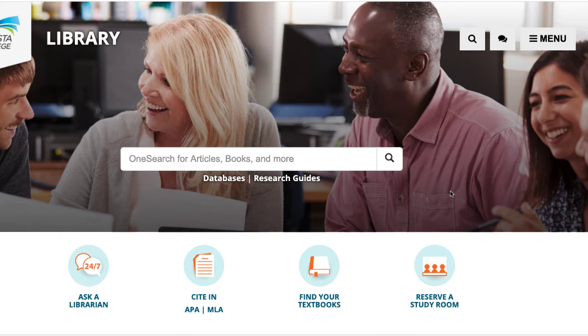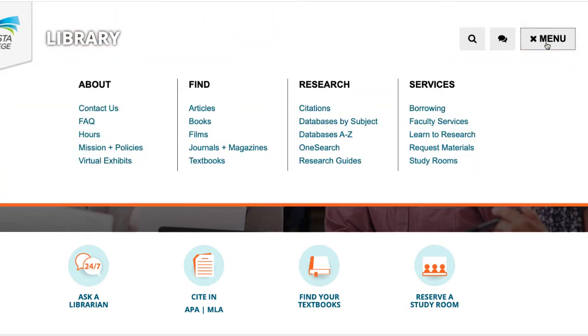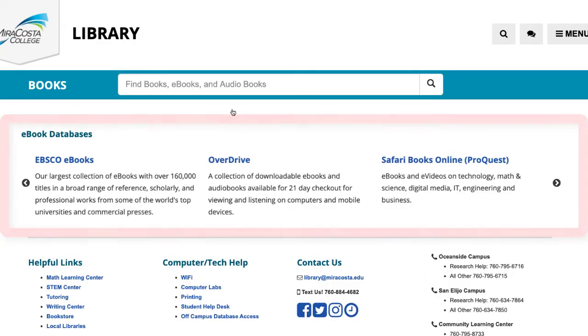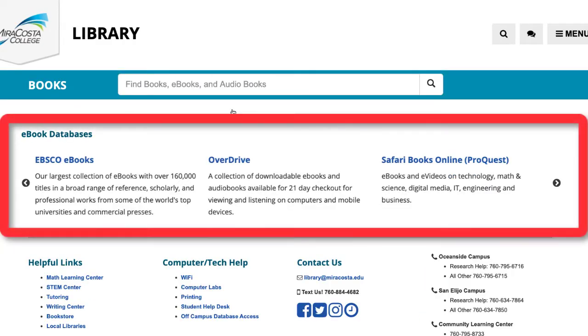One path is to start at the library's main page. Select the menu link, then select Books under the Find column. A list of some of the more popular e-book databases can be found here.